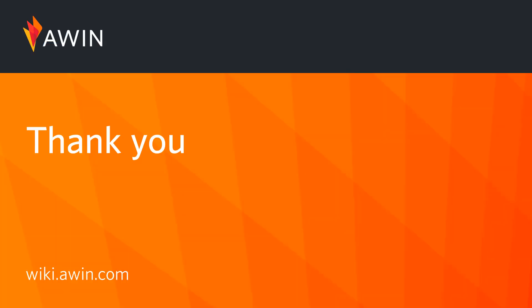Thank you for listening to Awin's tutorial video. For more information on deep linking please visit our online wiki.